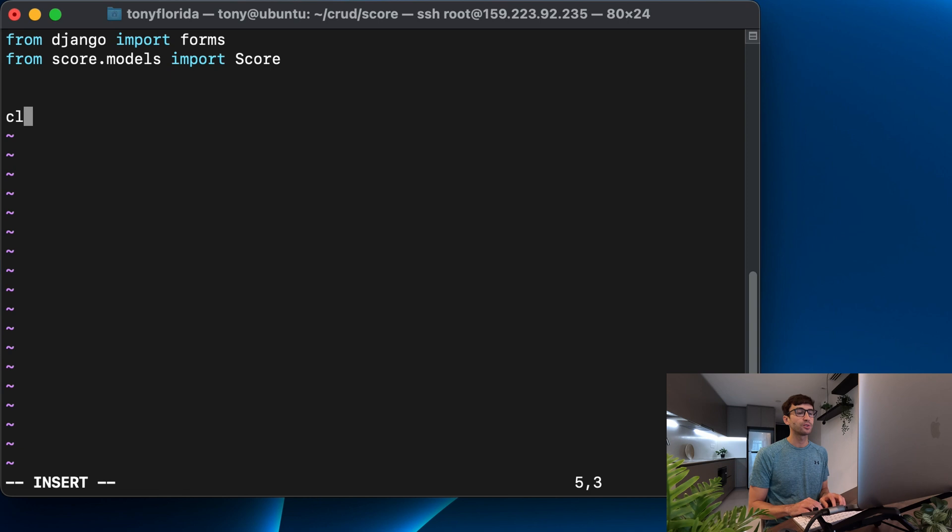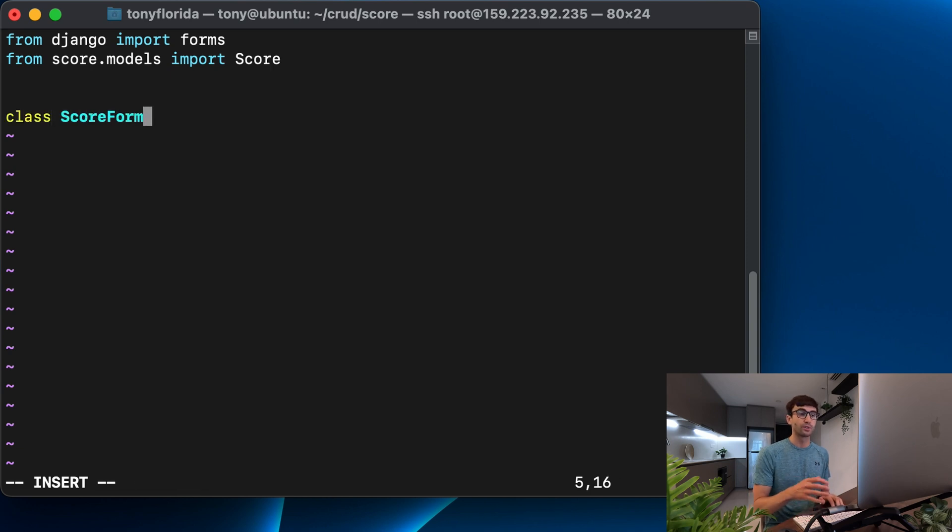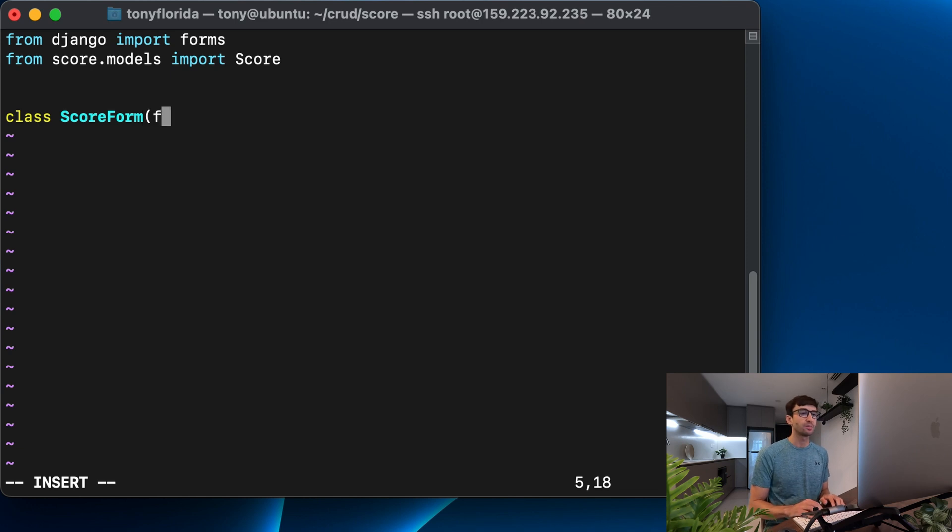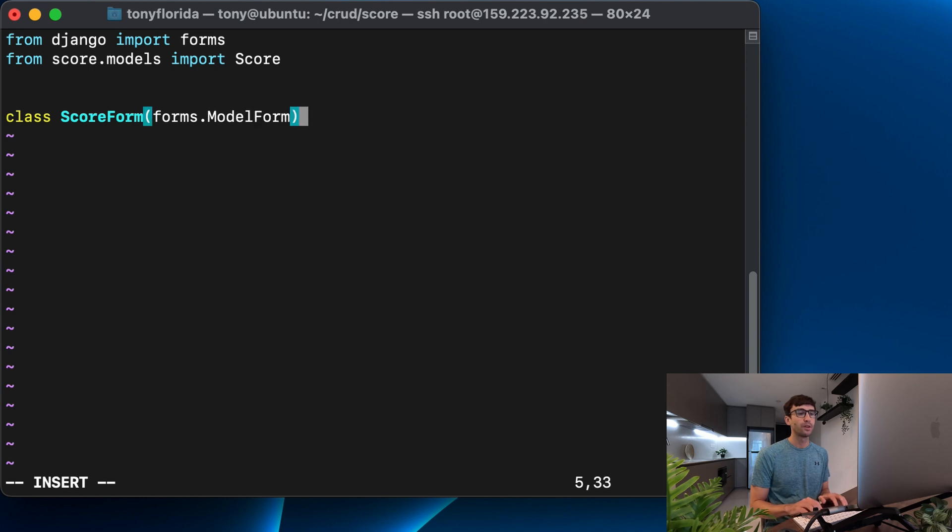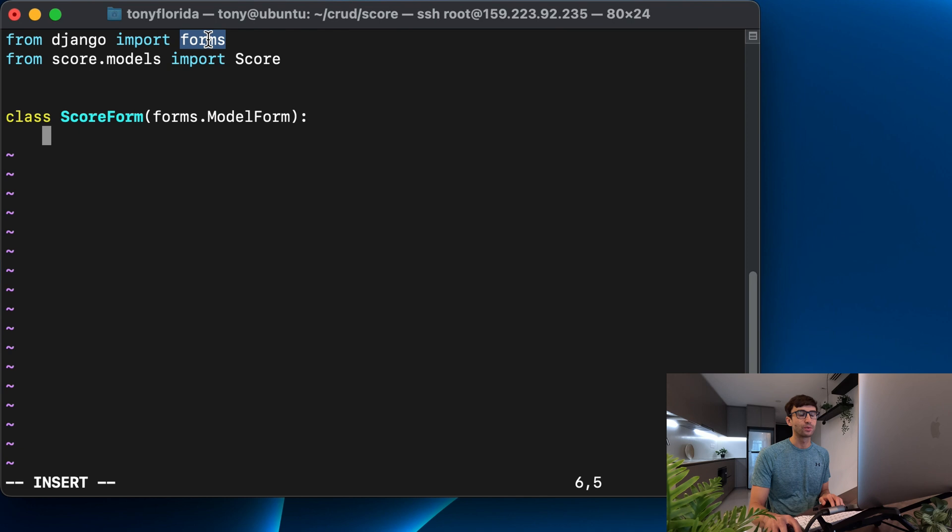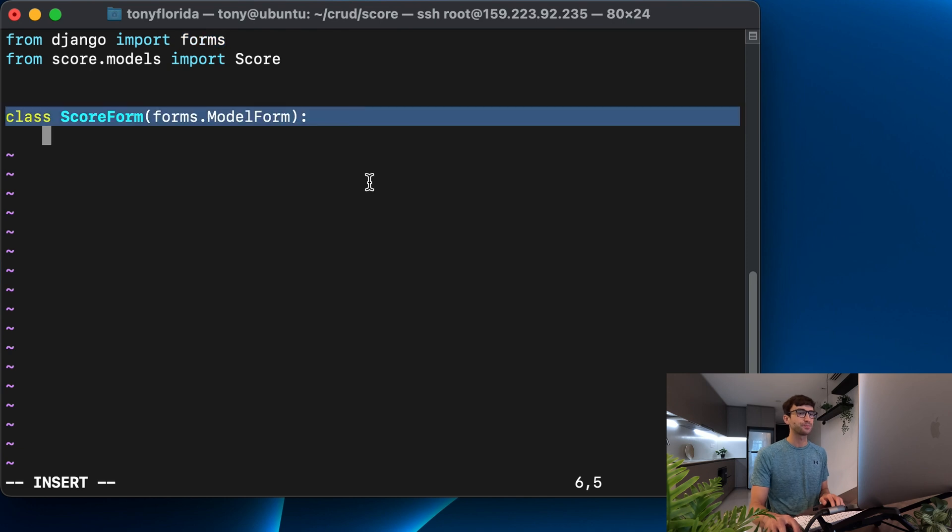So in here, we're also going to define a class and the class name is going to be score form. It's a form for our score. And that's going to be inheriting from forms dot model form. And the reason we can access that is because we import forms right here.